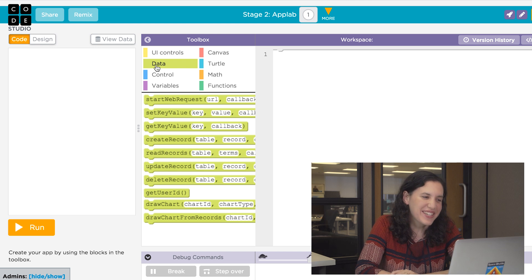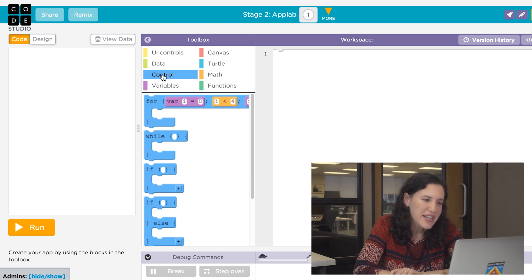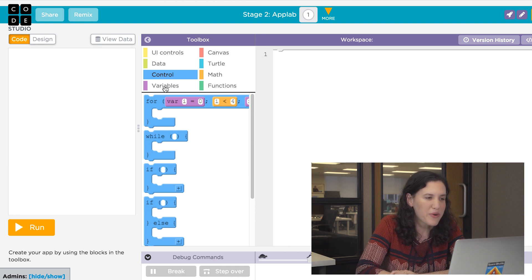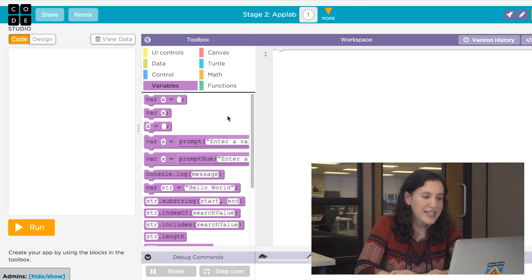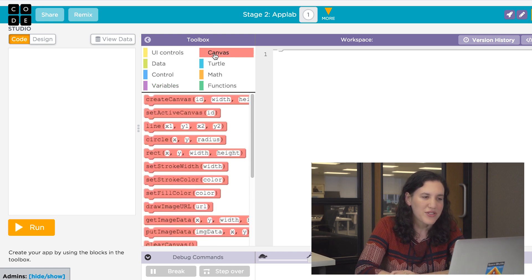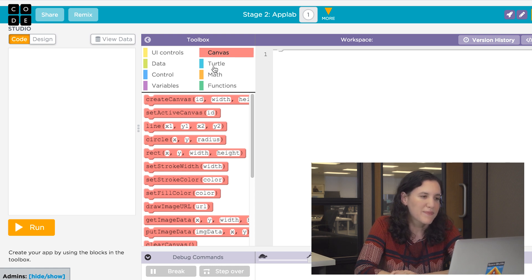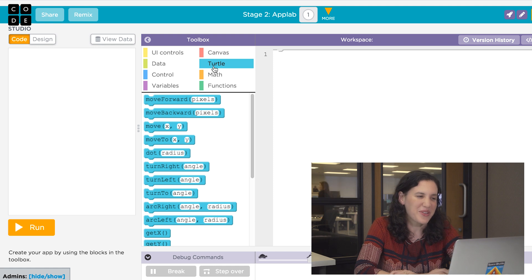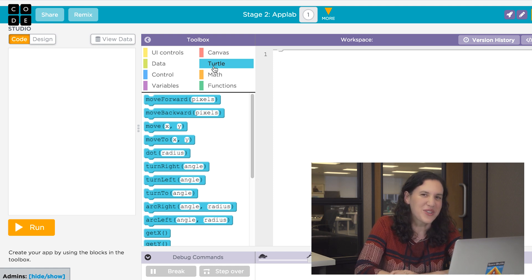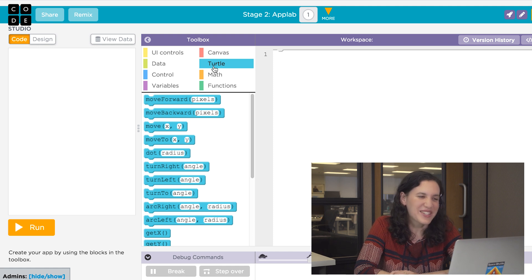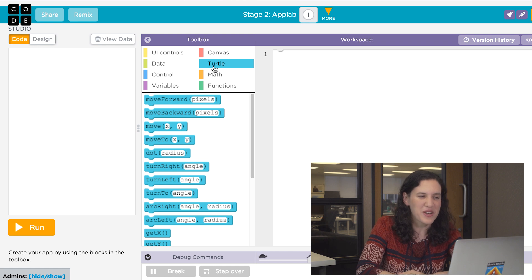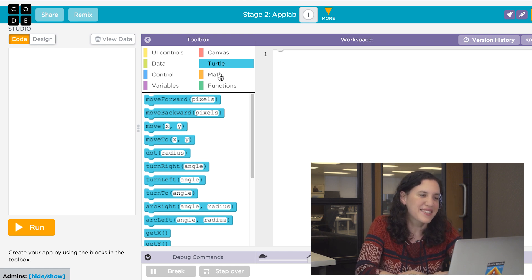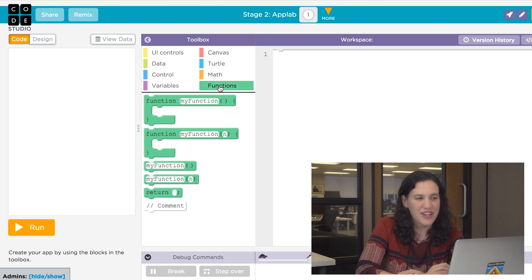In the data section, you can save data to a database and get data from a database. In control, you'll find functions to allow you to use if statements, or loop, or control the flow of your program. The variables will allow you to set variables or read variables. It includes strings and lists, which will allow you to create lists. Under Canvas, you'll find controls to let you put a canvas on the screen and draw different things into it, like circles, triangles, lines. Turtle is going to let you put a turtle on the screen, and the turtle's not actually a turtle. We just call it turtle. It's just a dot, and you can use it to draw lines, turn, draw a different thing. If you've ever used Artist in our CS Fundamentals courses, you'll find that the turtle works a lot like the artist. Math is all of your basic math functions, and in the Functions tab, you can build your very own functions.